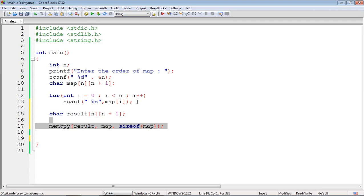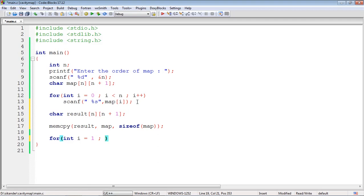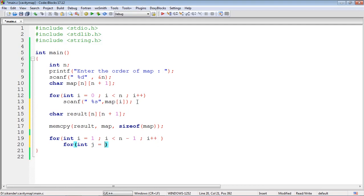I would like to modify in the result array, not in the original one. Now I need to traverse the matrix. Since I need to neglect the first row, first column, last row, and last column, I start the row loop at i=1 and go up to i less than n-1. Similarly, the column loop starts at j=1 and goes up to j less than n-1.